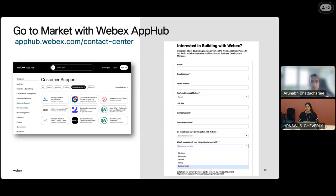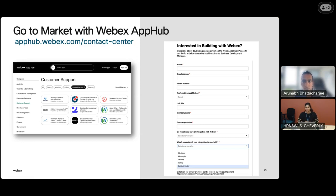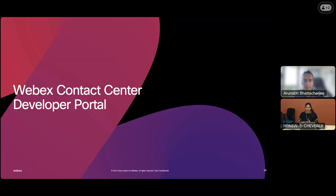We don't stop your development journey there — after you're complete with development, we want to help you go to market. Many of you might be familiar with the WebEx App Hub. This is our marketplace where we showcase all apps compatible with WebEx Contact Center. We have a great team of business development managers who would be able to help you position your app in the WebEx App Hub. The way you can reach out to us is by filling out the interest form, available in the WebEx developer portal right on the landing page. Once you click through to contact center, you can reach out to us, and we'll have a conversation about your solution and talk about next steps.